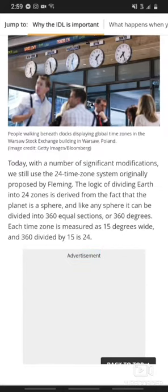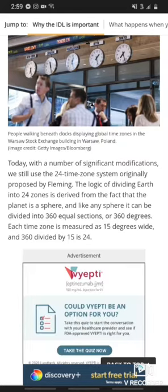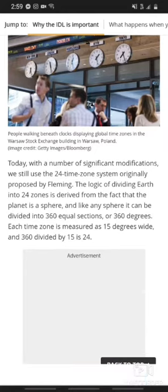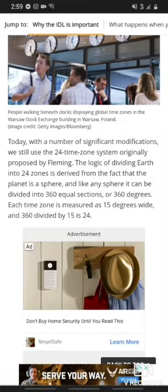Today, with a number of significant modifications, we still use the 24-hour time zone system originally proposed by Fleming. The logic of dividing Earth into 24 zones is derived from the fact that the planet is a sphere, and like any sphere, it could be divided into 360 equal sections, or 360 degrees. Each time zone is measured at 15 degrees wide, and 360 divided by 15 is 24.